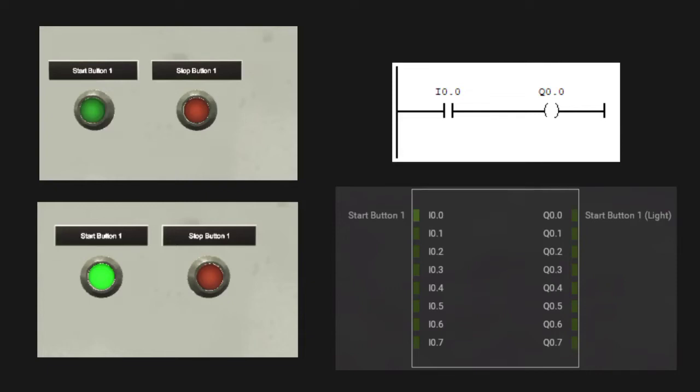Hi guys, in the last video we saw how we can create scenes in Factory IO, connect WinSBS to Factory IO, and write a simple logic in WinSBS.